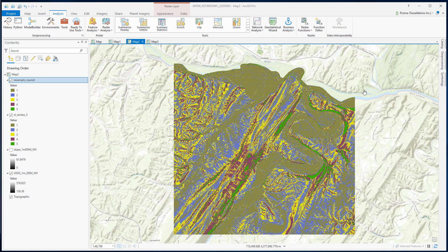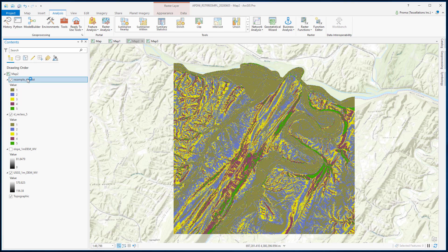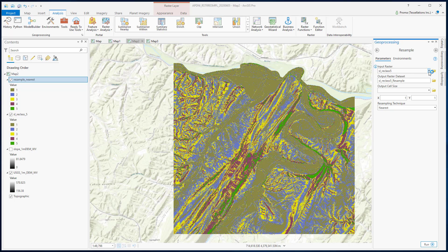Next is Majority. It produces a smoother result than the Nearest Neighbor technique. This method determines the value of pixels based on the most frequent value in the filter window — in most cases, a 3x3 cell. As this is also suitable for discrete data, we are going to use the same classified slope data. Change the technique to Majority and hit Run.